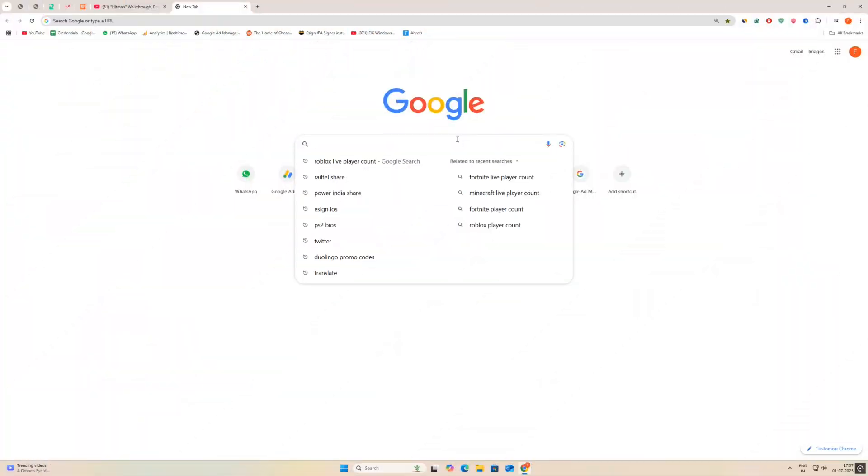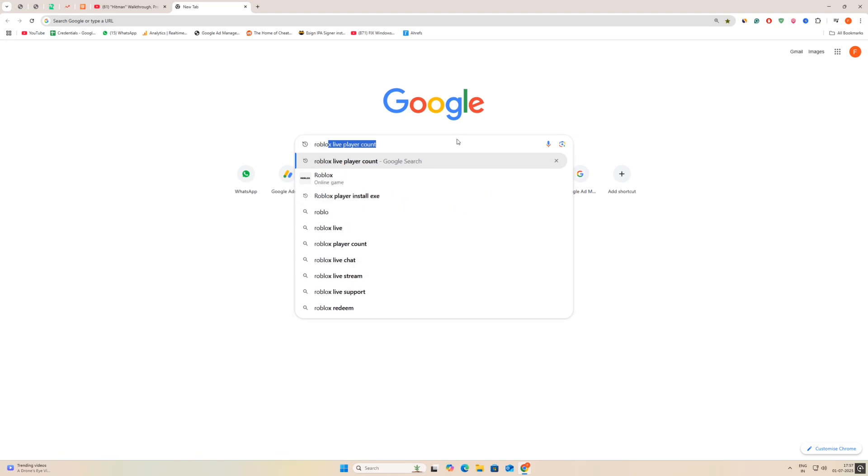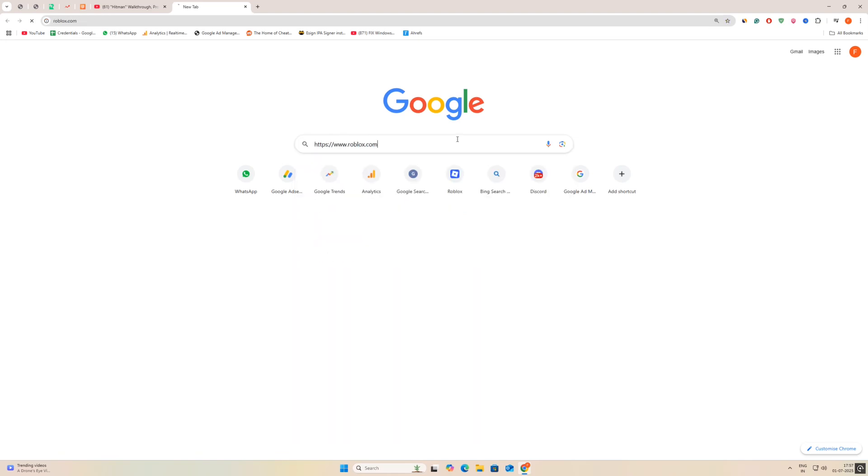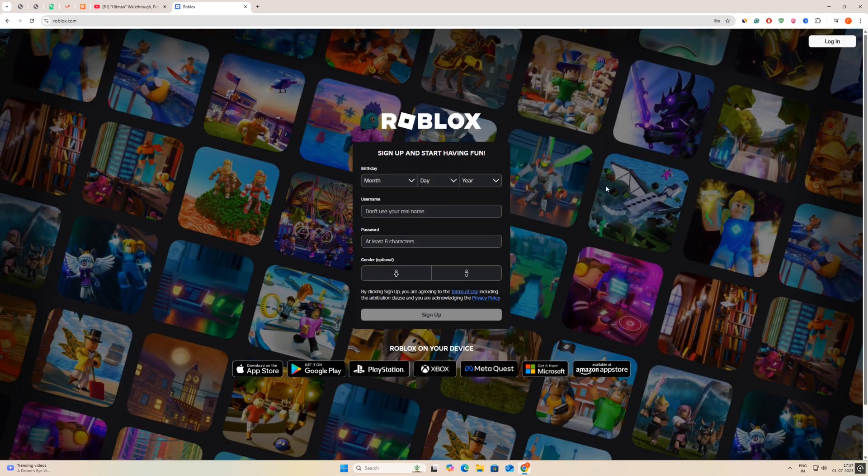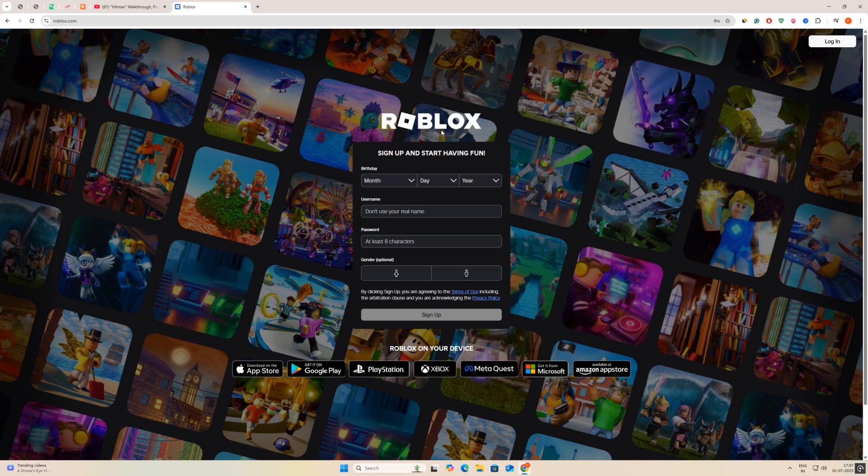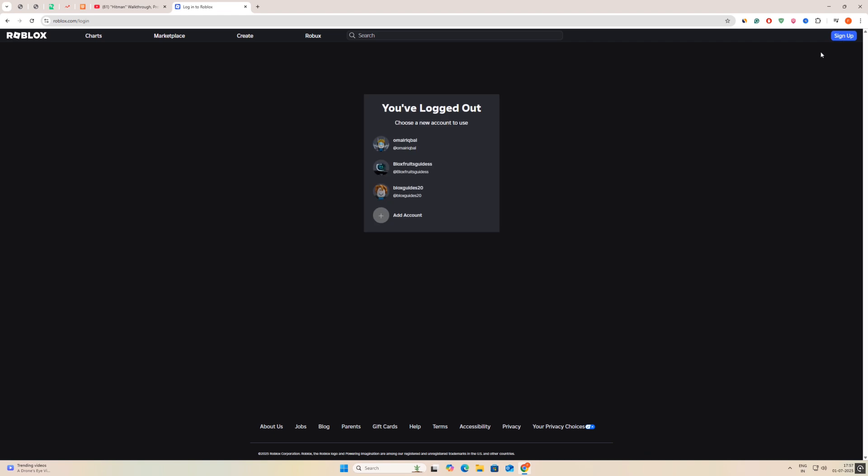First thing we have to do is open any browser and visit the Roblox official website. Now if you don't have an account, simply create an account. If you have a Roblox account, simply log in by clicking at the top right corner.